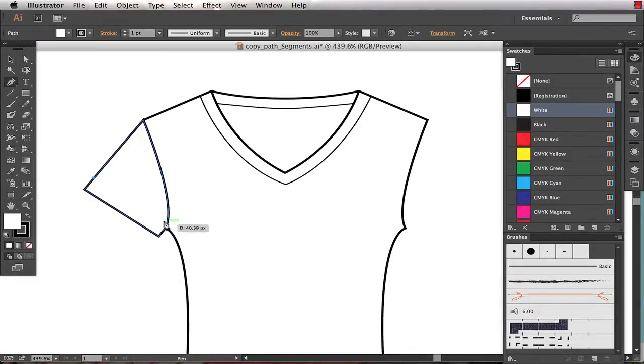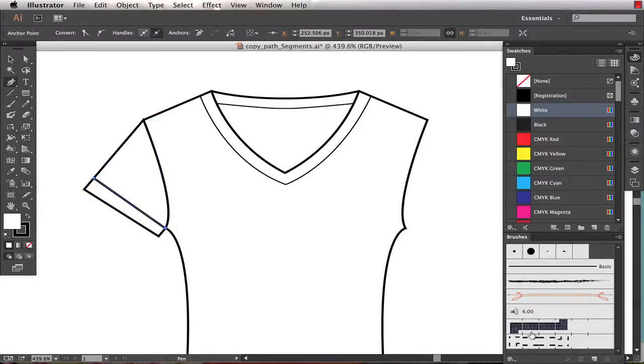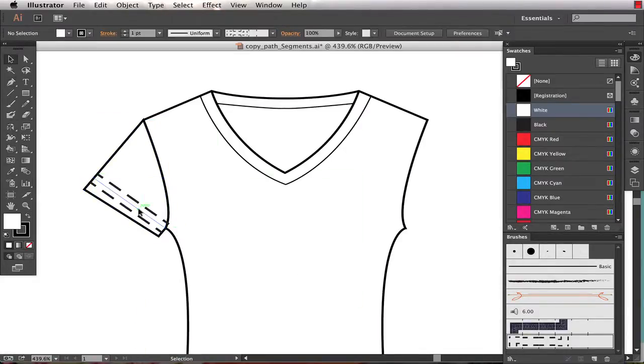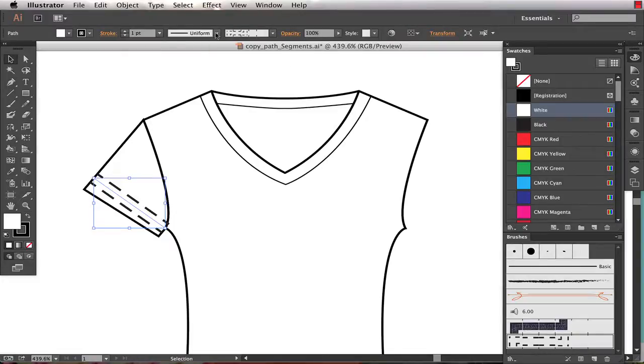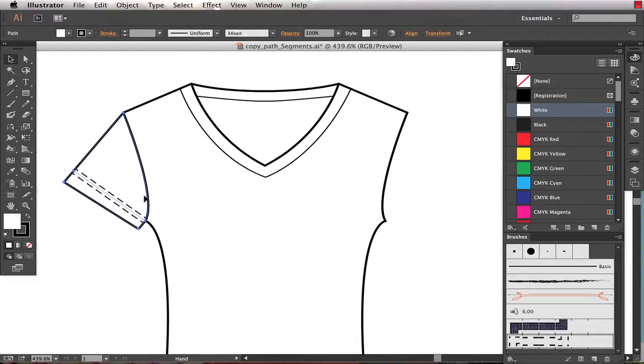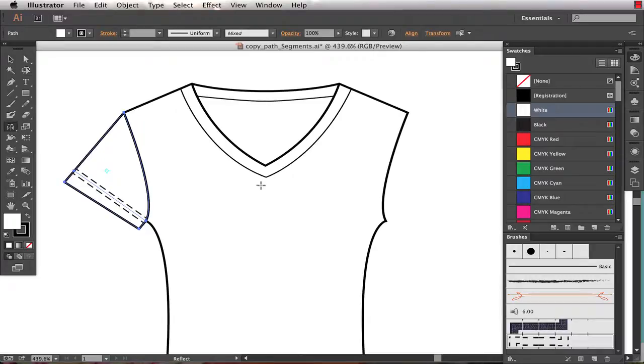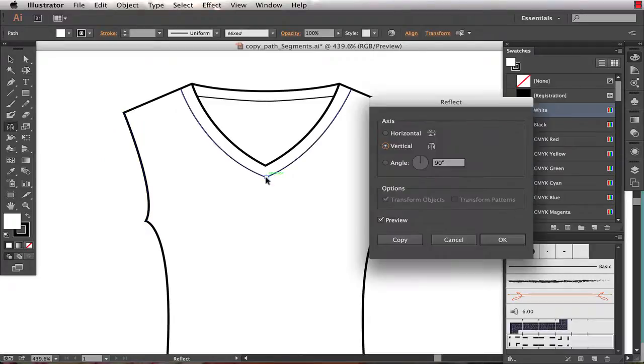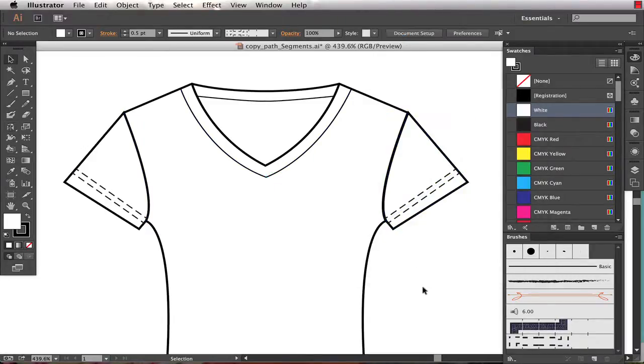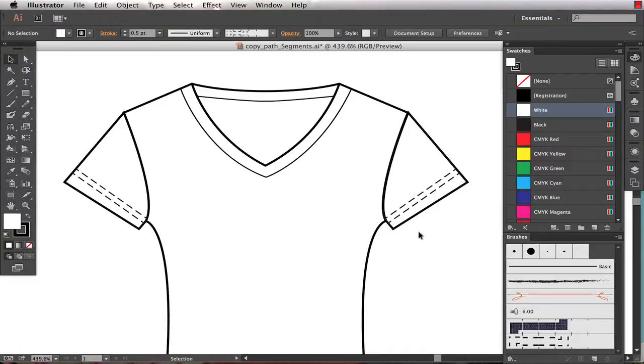I'll then come in, draw my stitching, a little bit big, so we'll drop that down to a half a point. I can take this and reflect it across the center front to create the other sleeve. And so now both of my sleeves line up perfectly.